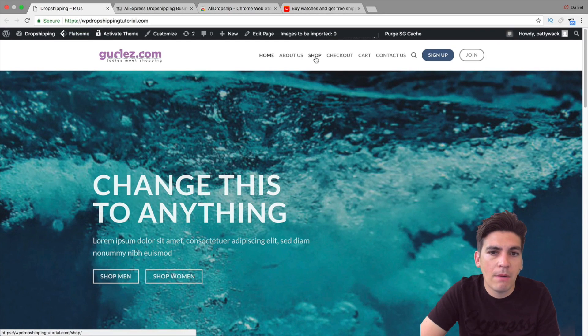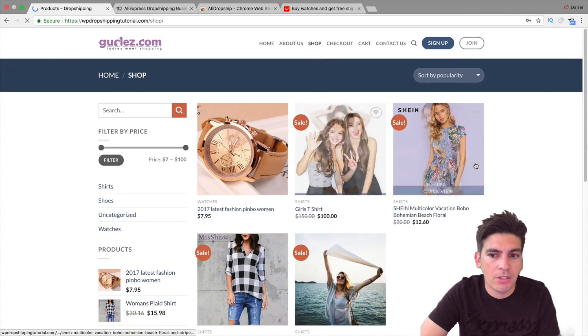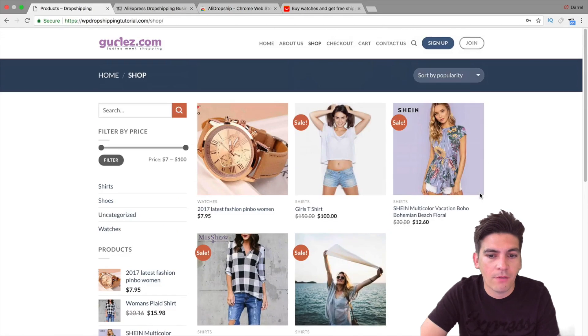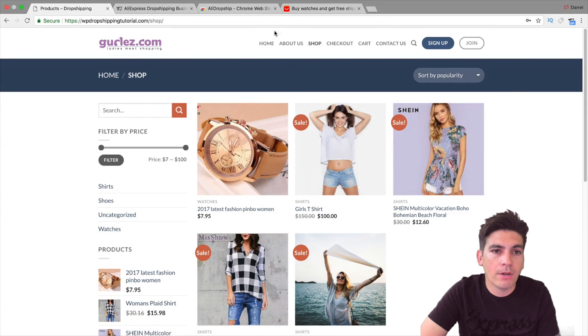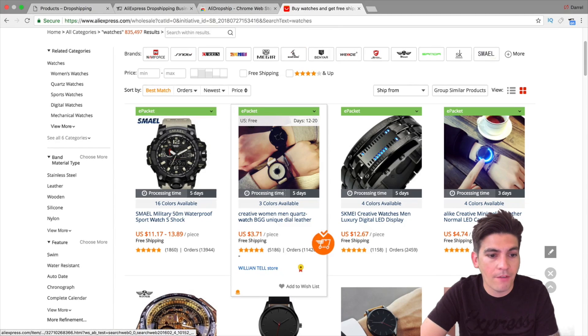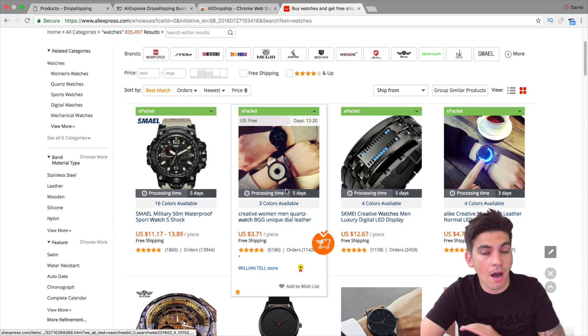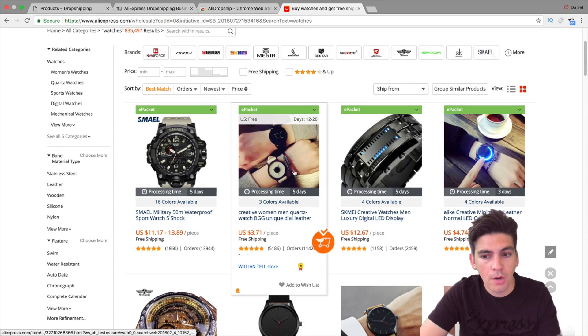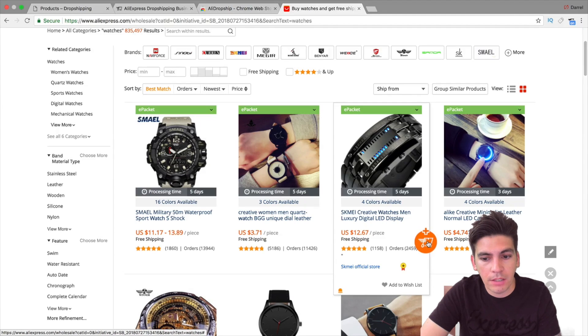So let me just give you an example of this really quickly. This is my website right here and right here on the shop section, you can see I have around maybe five products. Now I'm going to actually use the extension and the plugin to import every product I want and have it all automated.